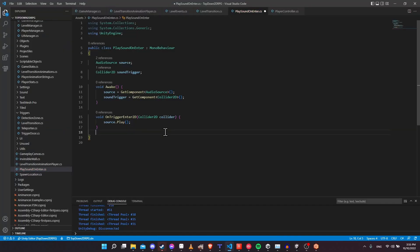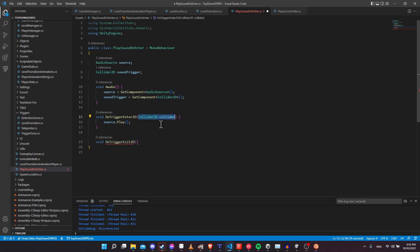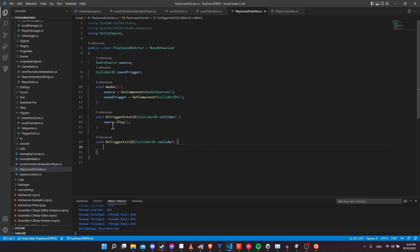If you wanted it to play on exit instead, you could use OnTriggerExit2D, which also takes a Collider2D. This functions pretty much exactly the same way, just it happens when an object that was on the collider trigger area leaves the area. You could use that to do source dot play as well.